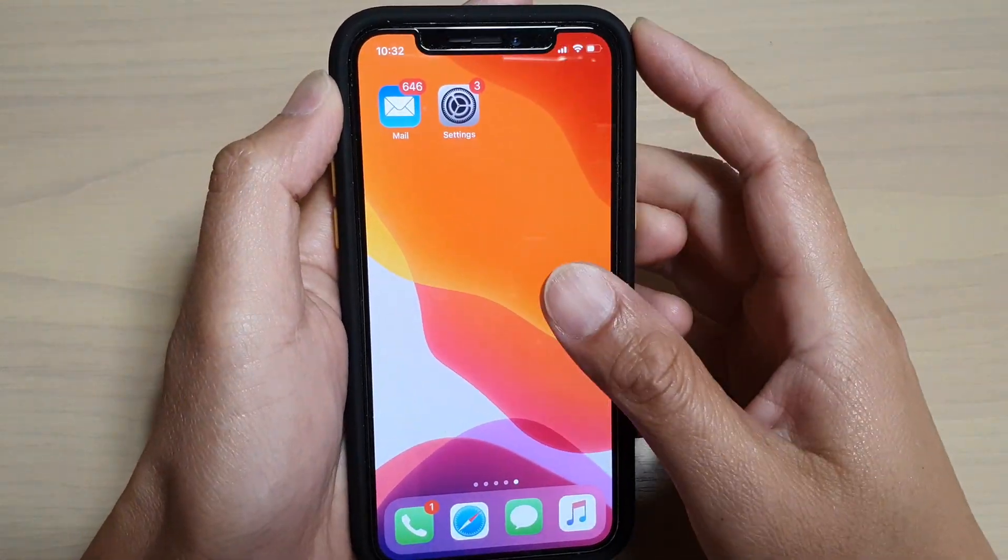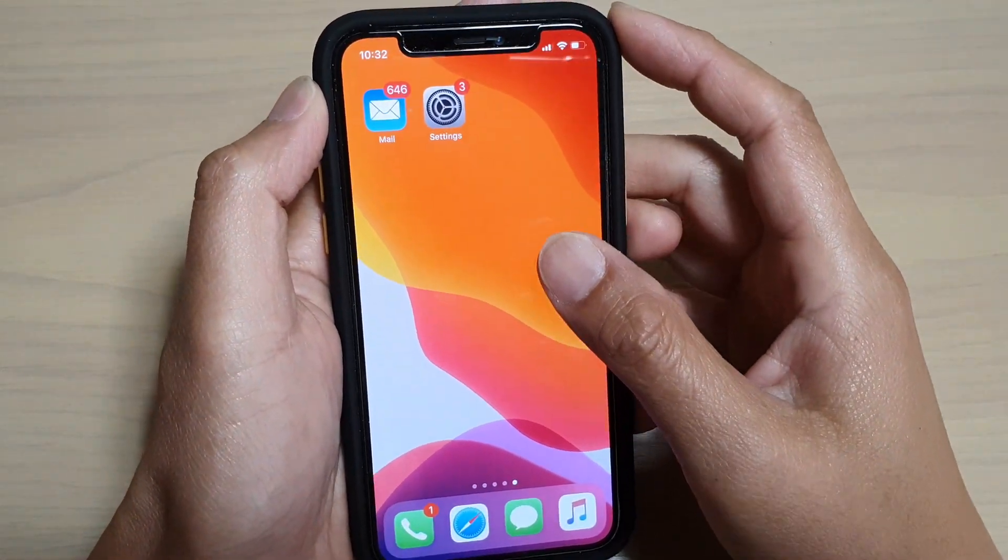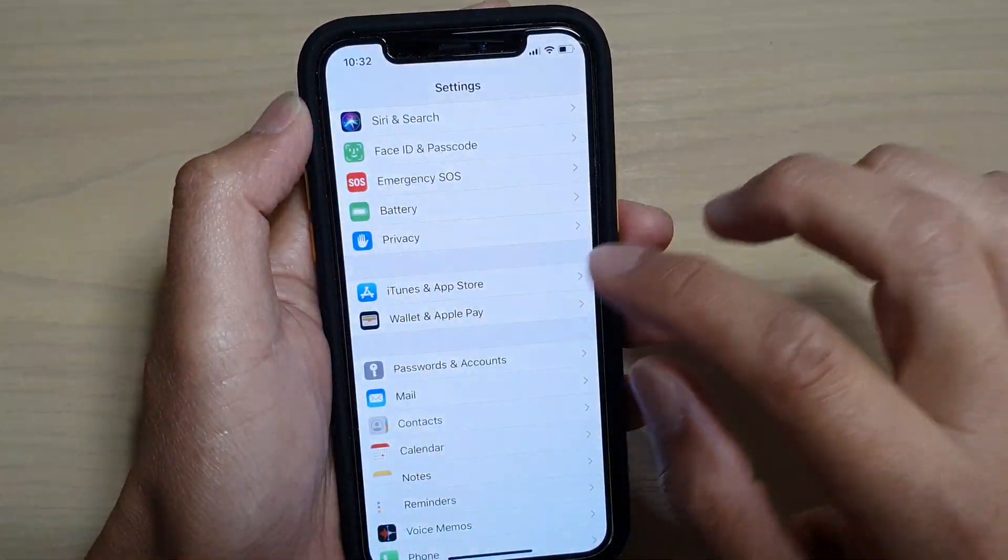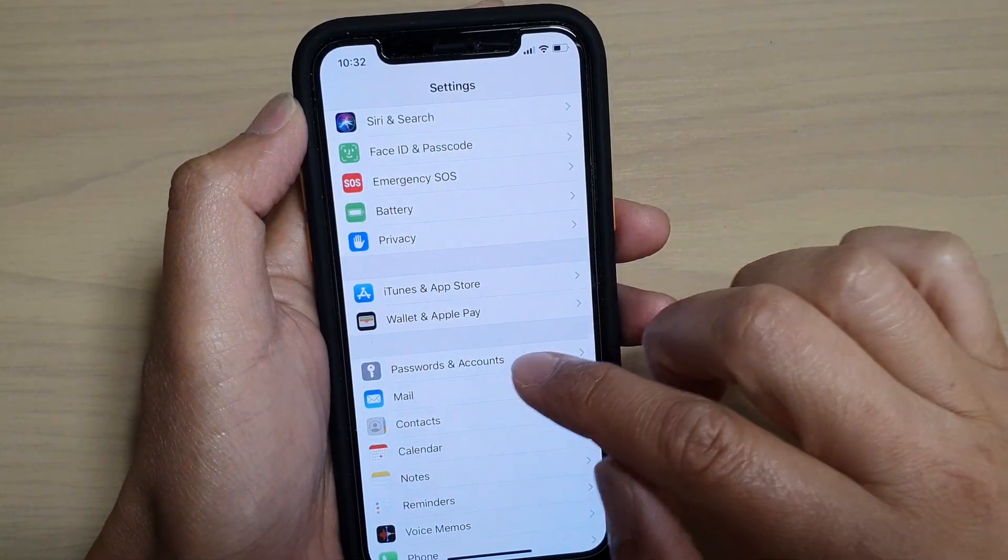So this is for the iPhone 11 or the 11 Pro. And then tap on the Settings icon.